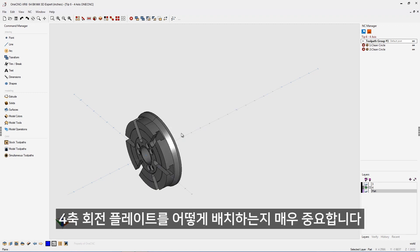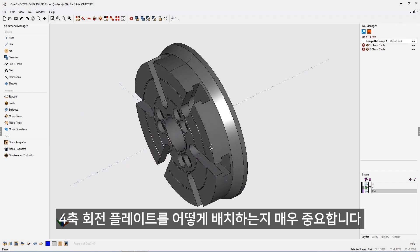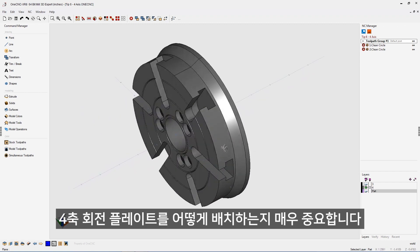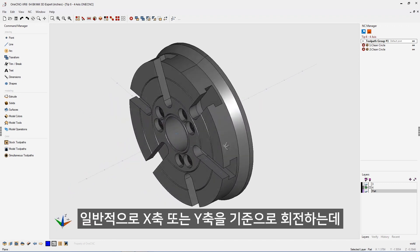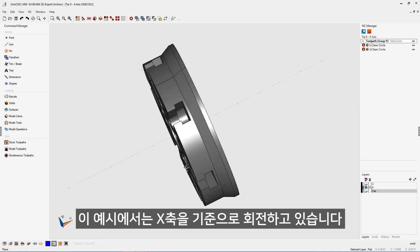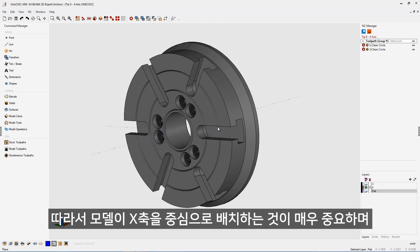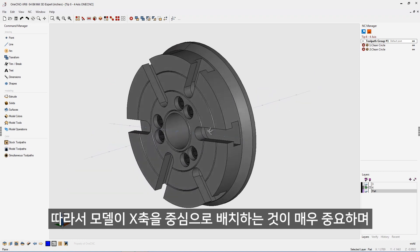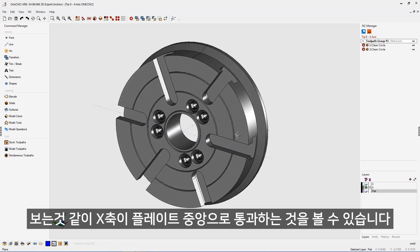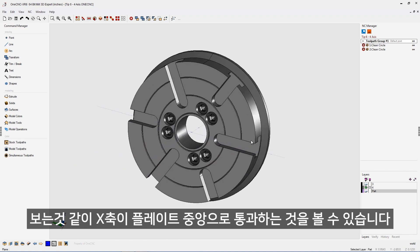If I turn the housing layer off, you can see we have our plate or table that's going to index. How you have this located is also extremely important. Typically for four axes, you're going to be indexing around the x-axis or the y-axis. In this example, we're rotating around the x-axis, so it's extremely important that the geometry for your fixturing is centered around the x-axis. You can see the x-axis passes right through the center of the table there.